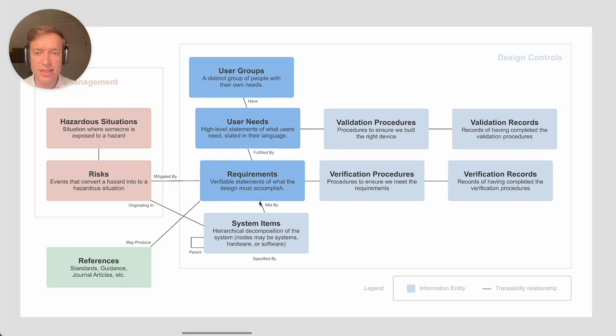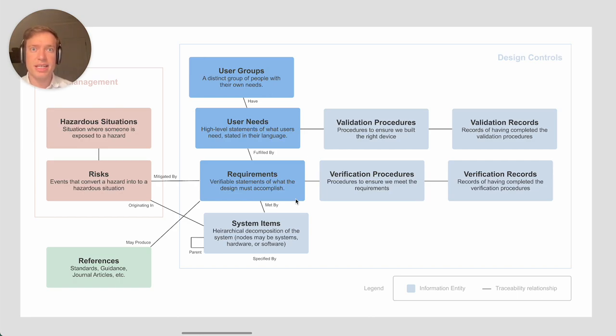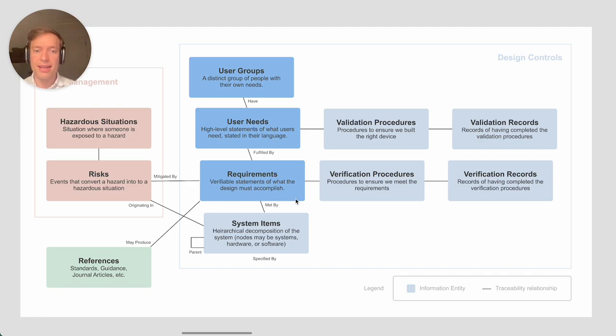That's an example where the verification is not done with a software test. Requirements are at the center here, and there's a certain way of writing requirements.